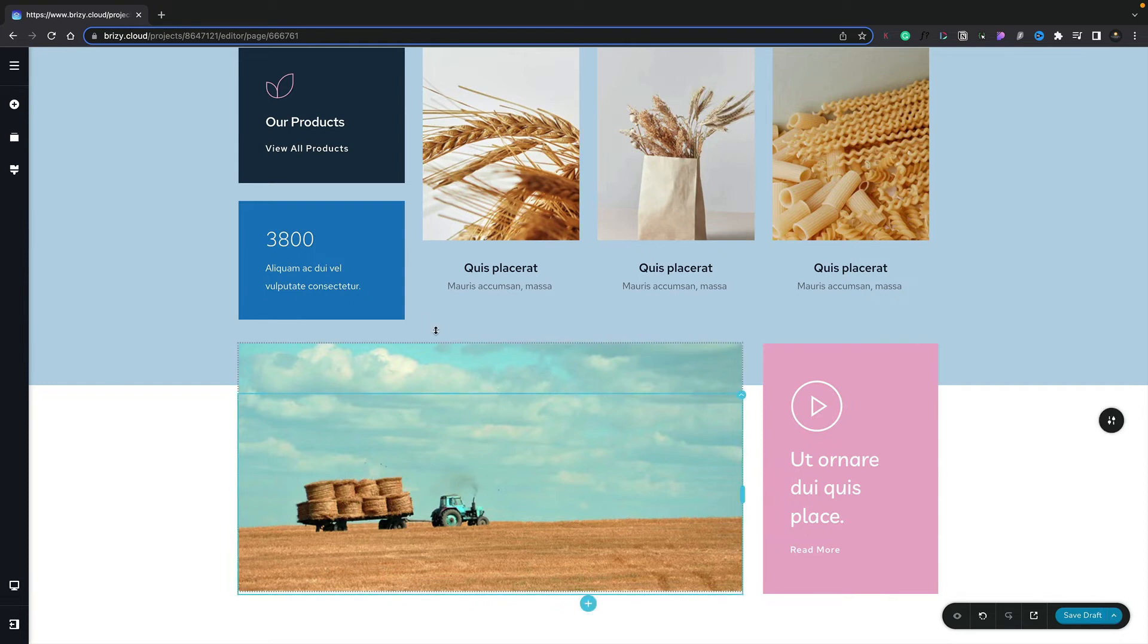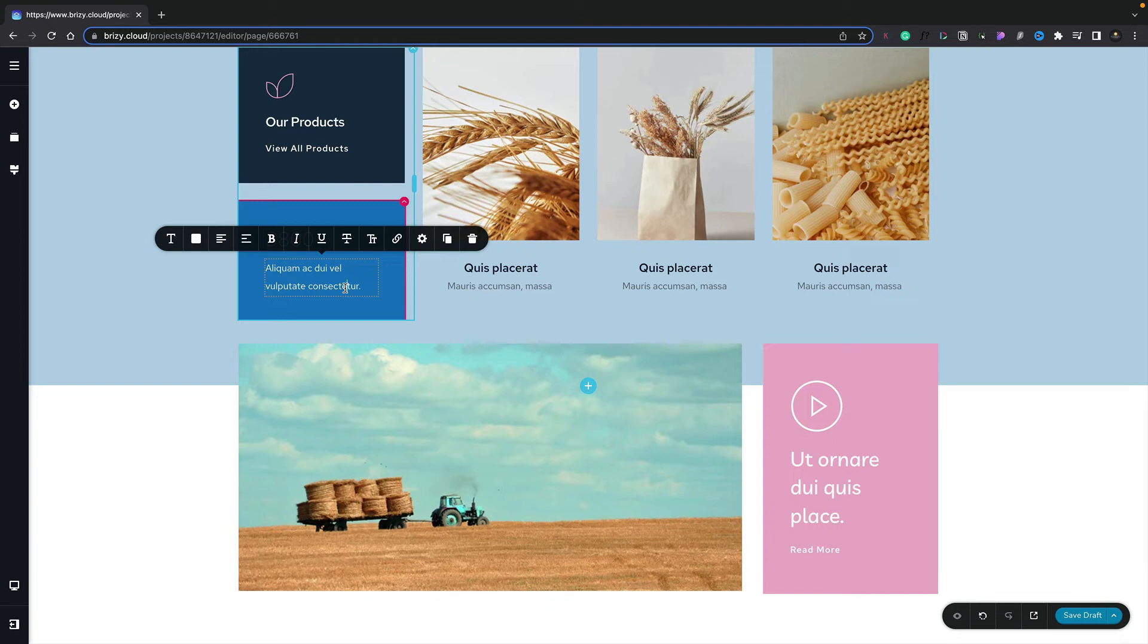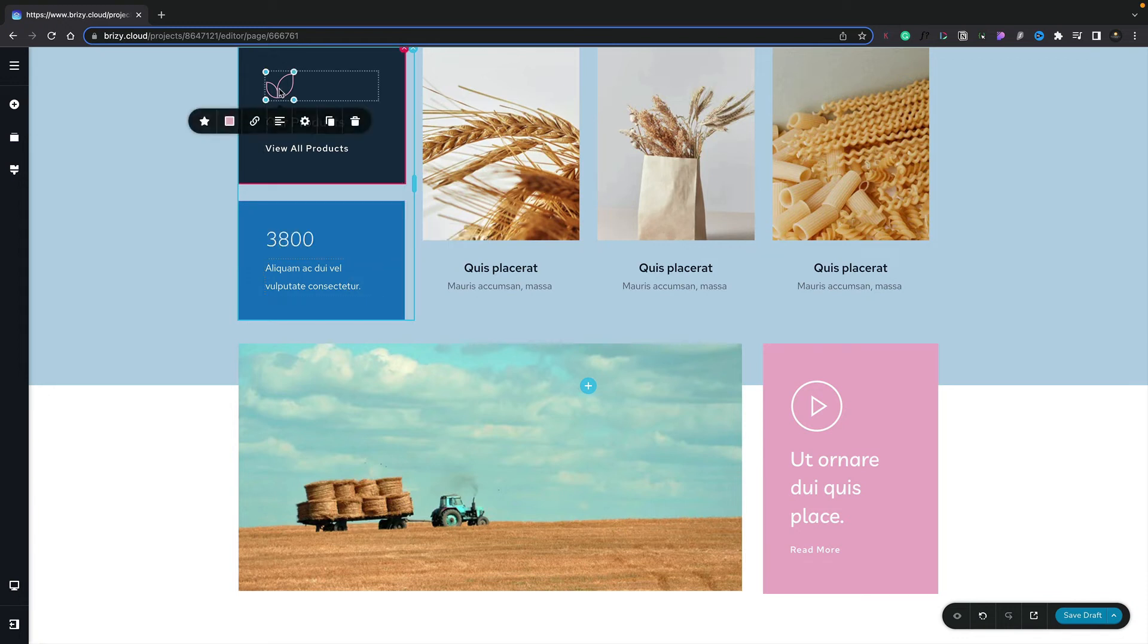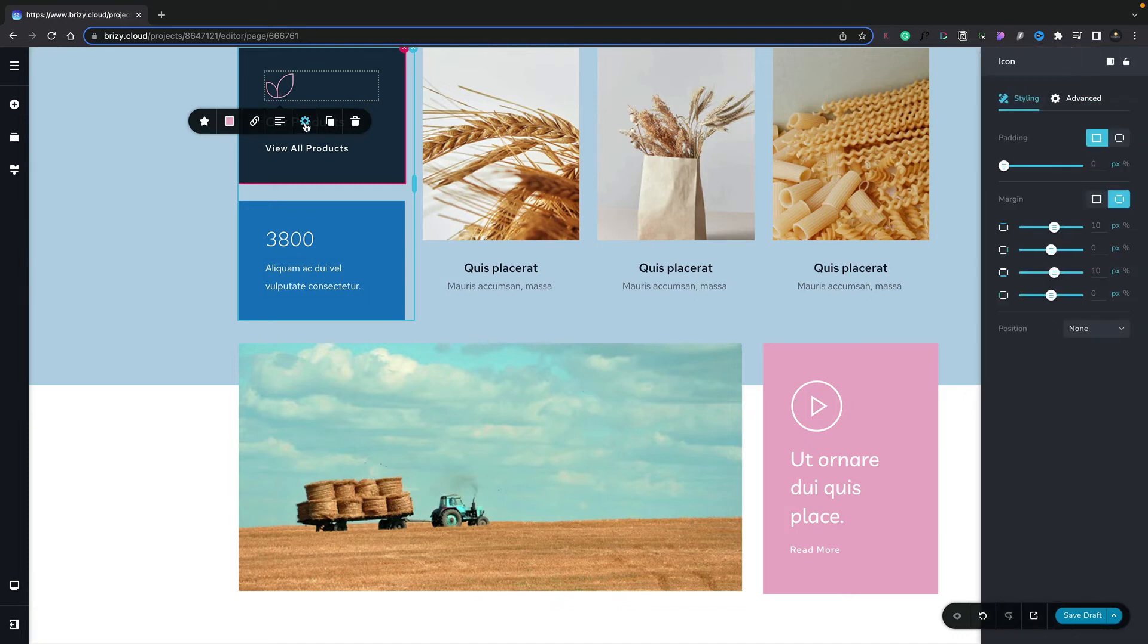When you're ready to make changes to any part of your design, it's incredibly easy. All you need to do is select the element you want, and this will open up a context toolbar that has a range of different options associated with that specific type of element. If you click the gear icon, that opens up even more options on the right-hand side.